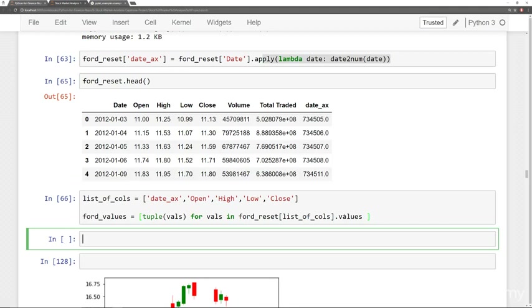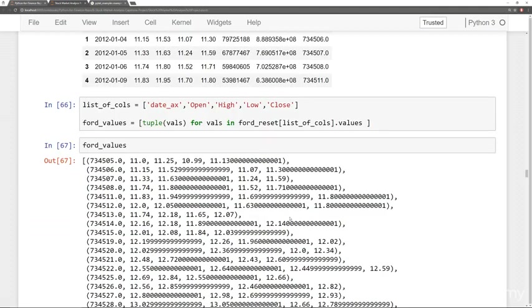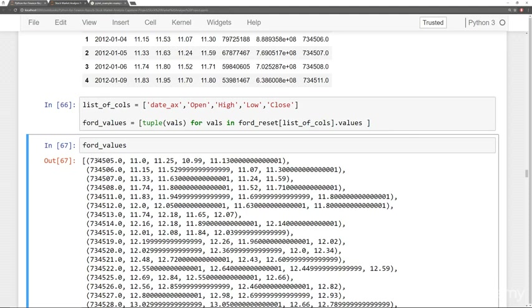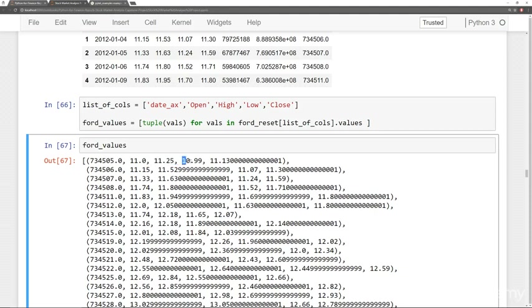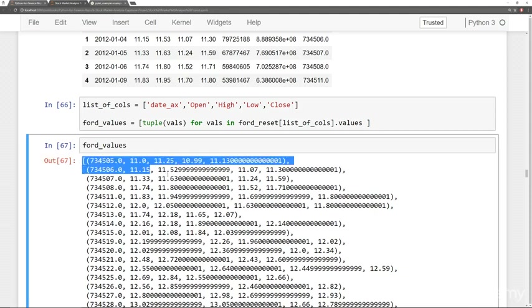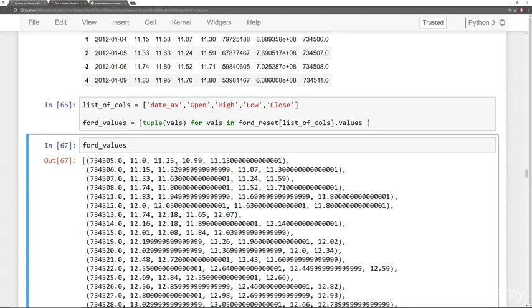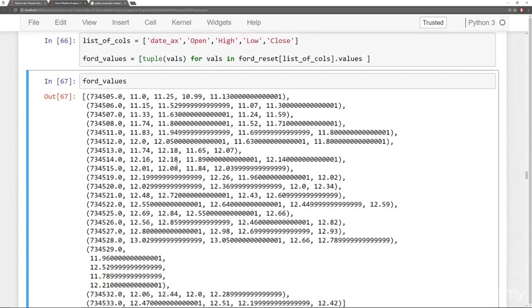So what is that actually doing? Well, if we take a look at ford_values, it ends up just being a list of tuples, where the tuples are the individual row values for that list of columns. So I have this date_ax object, the open price at that date_ax object, the high price, the low price, and the closing price. And this is the kind of format that we can easily use with matplotlib, just a list or array of tuples. So we have these ford_values.